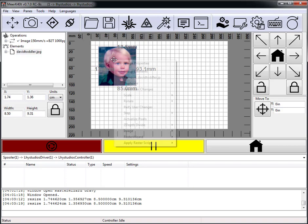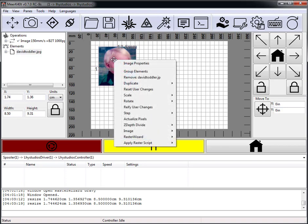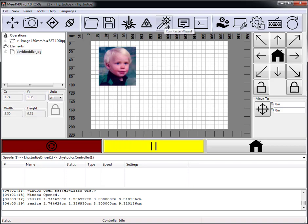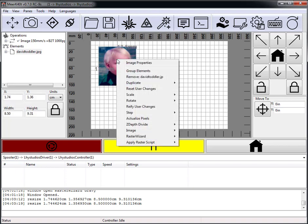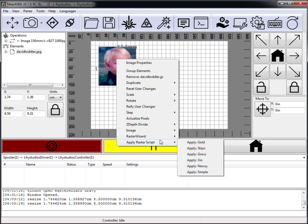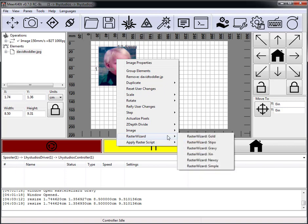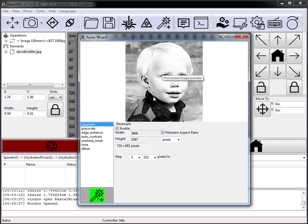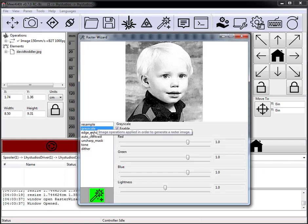For Raster Wizard, it's located here. You can also load up the particular scripts in this, or simply apply the script directly. If we load up Gravy, this is the sequence of image operations that are applied in order.